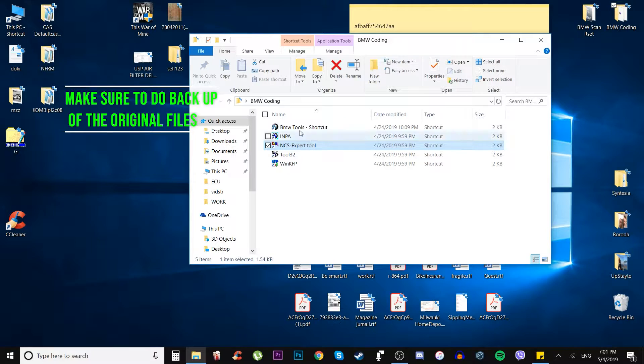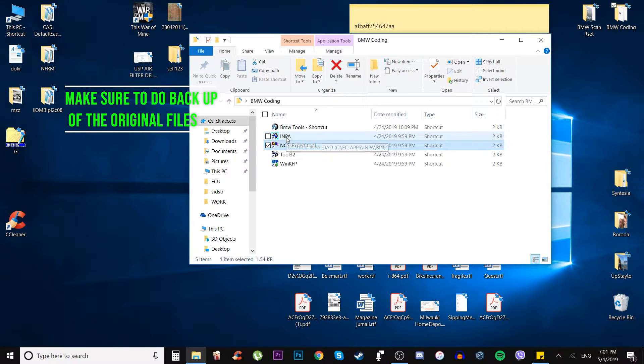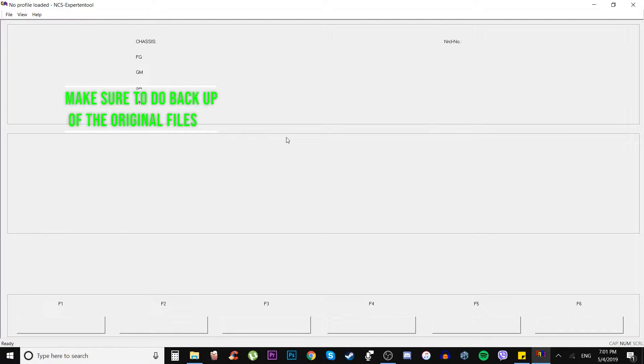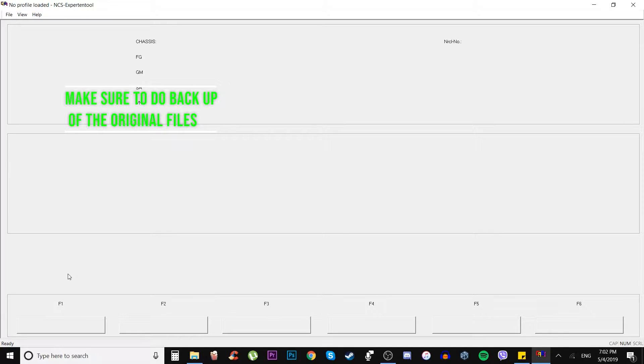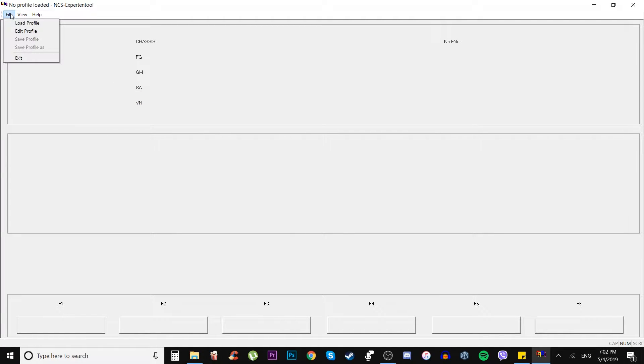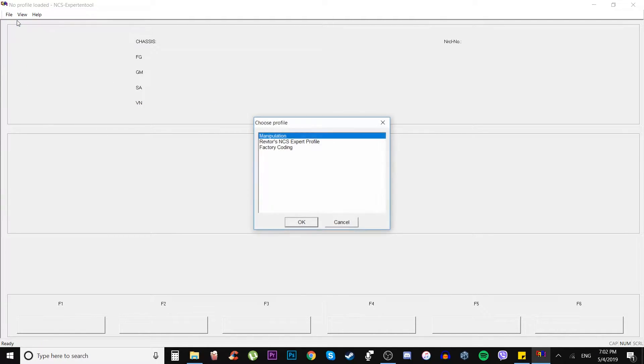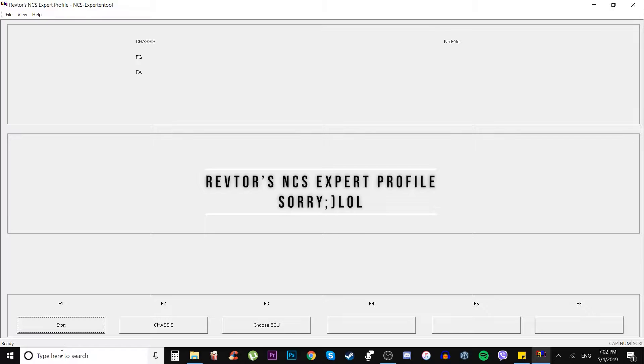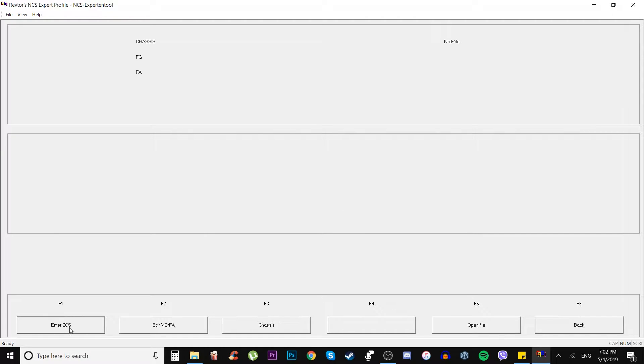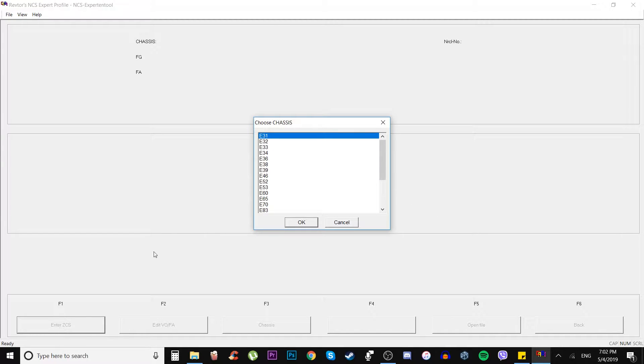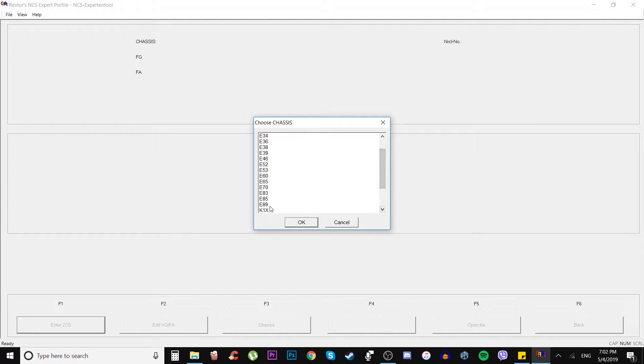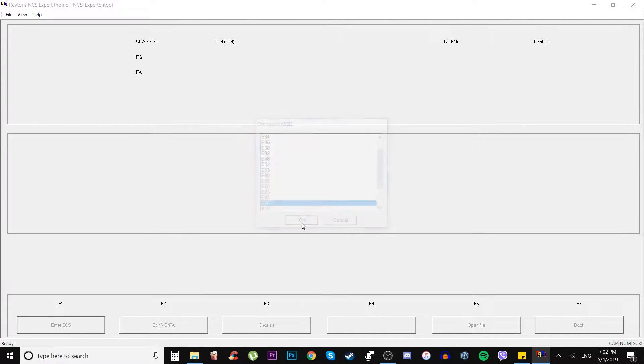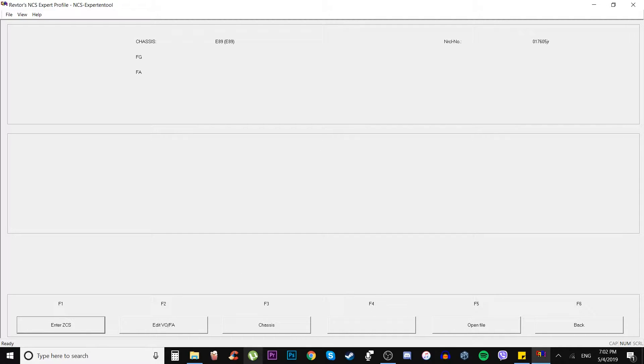To the NCS Expert tool, the first input tool shows us the connection between computer and the actual car. Next we have to download some data from the module. First we go to the file, load the profile, then go to the start or F1, enter ZCS. We go to the body, if it's E90, the closest one is E89 which covers the E90, 91, 92, 93. Then we go to the chassis, car access system.